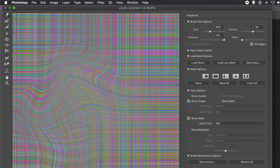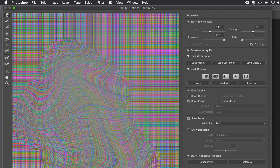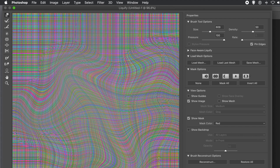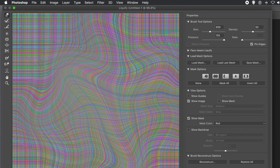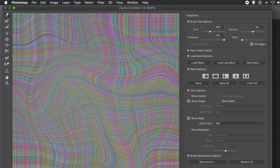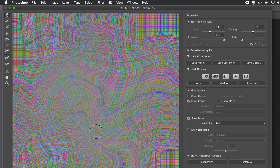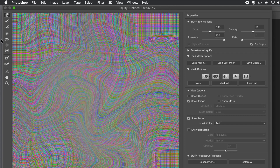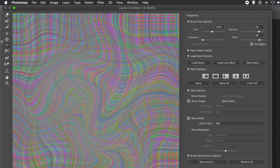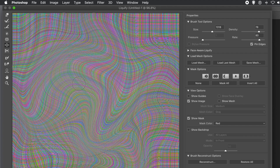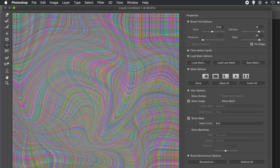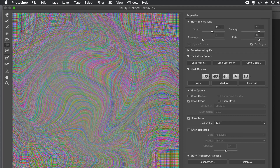Using Liquify, you can warp the design in different ways. Don't push it too far, but push it a reasonable distance and you create a lovely warped line design. You can use tools like Bloat as well. Alternatively, you could use Edit menu, Transform, Warp. The great thing about the Liquify filter as a Smart Filter is you can always remove it or apply multiple smart filters.